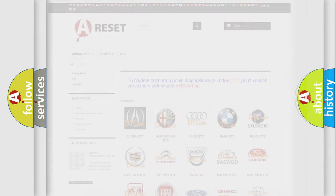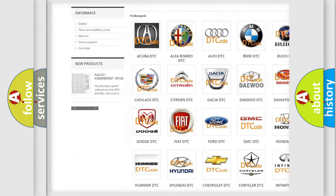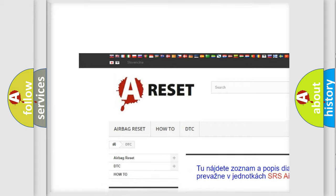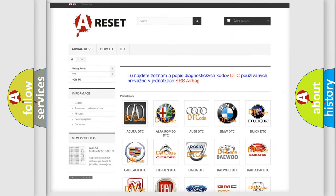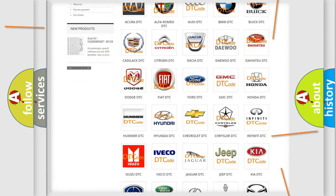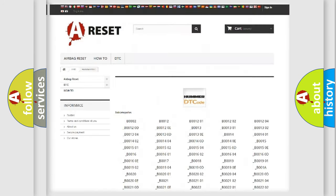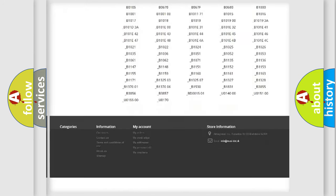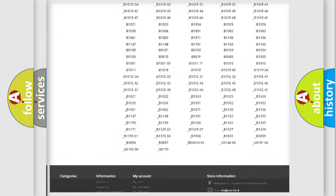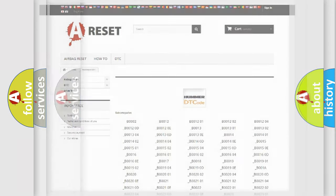Our website airbagreset.sk produces useful videos for you. You do not have to go through the OBD2 protocol anymore to know how to troubleshoot any car breakdown. You will find all the diagnostic codes that can be diagnosed in OBD2, and many other useful things.